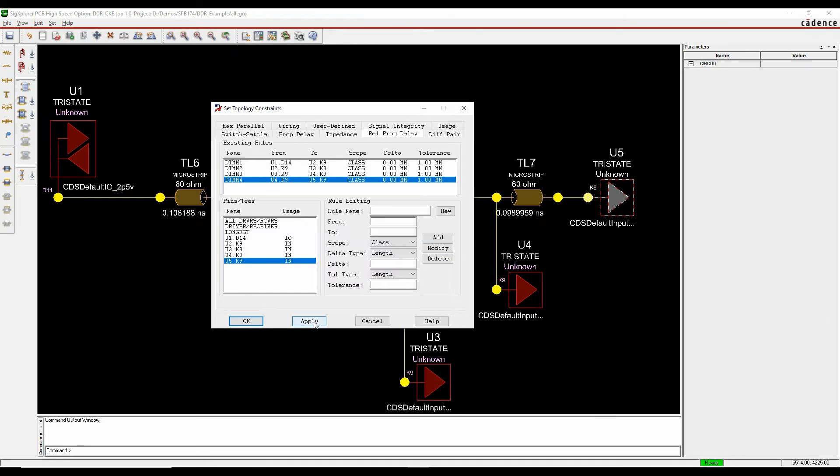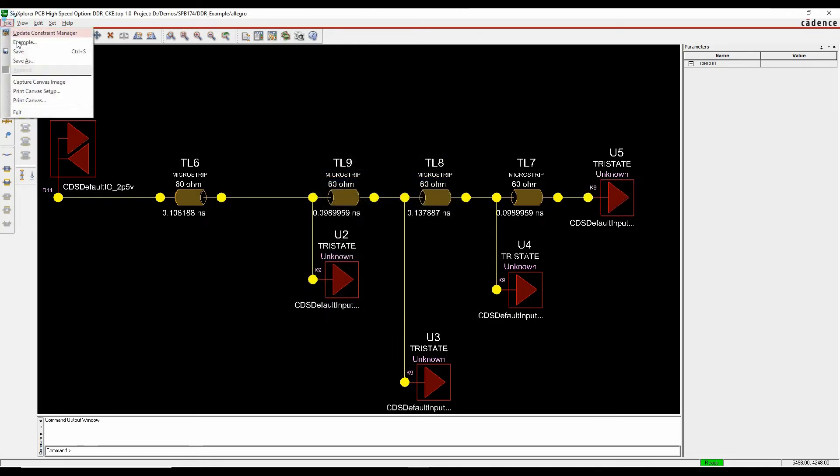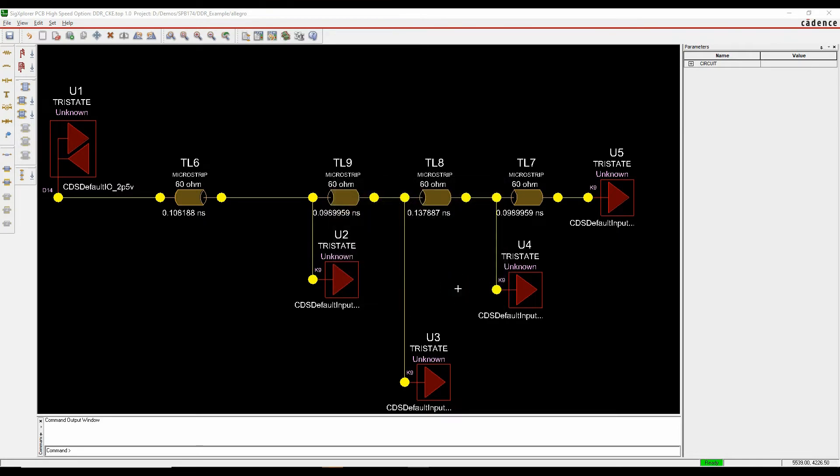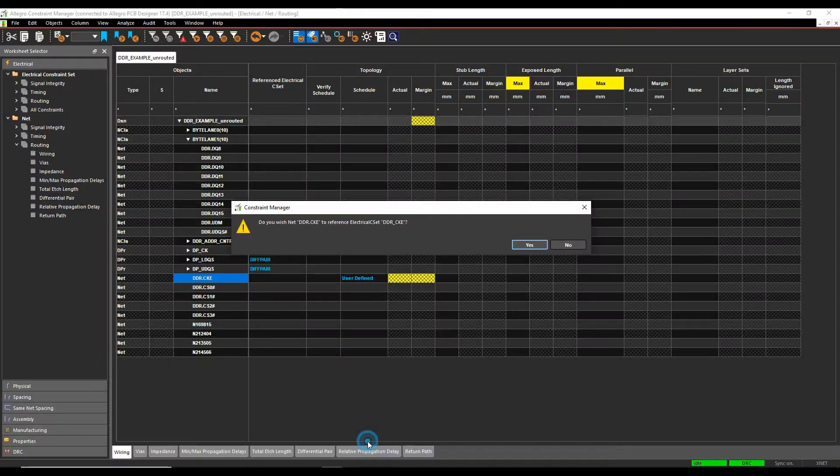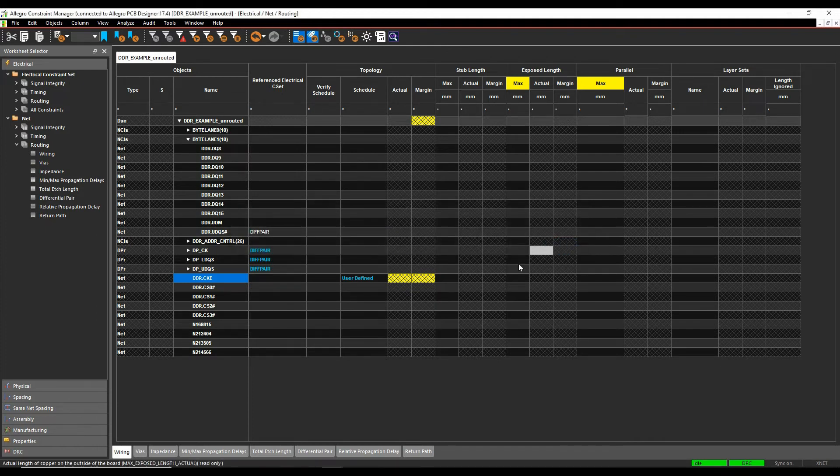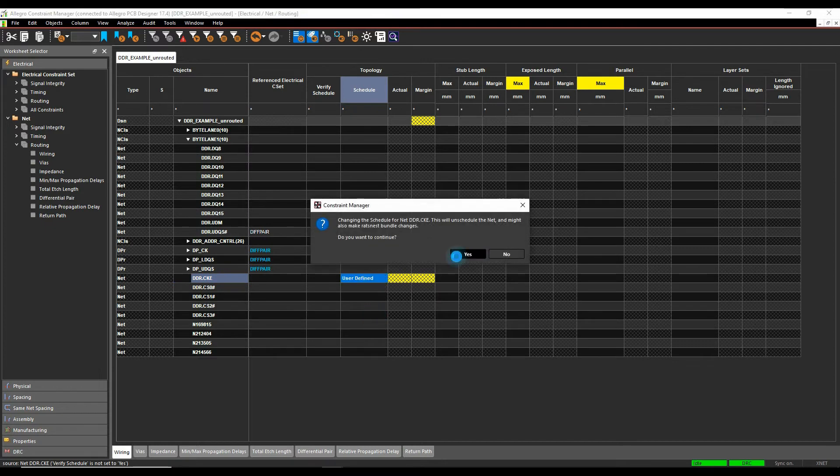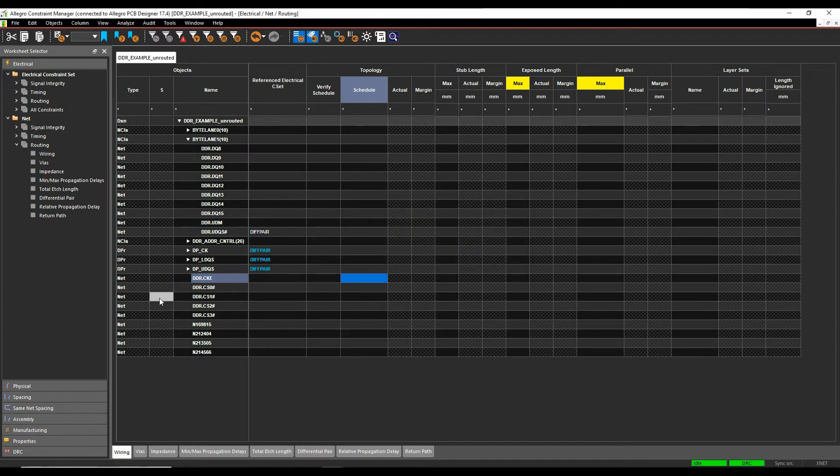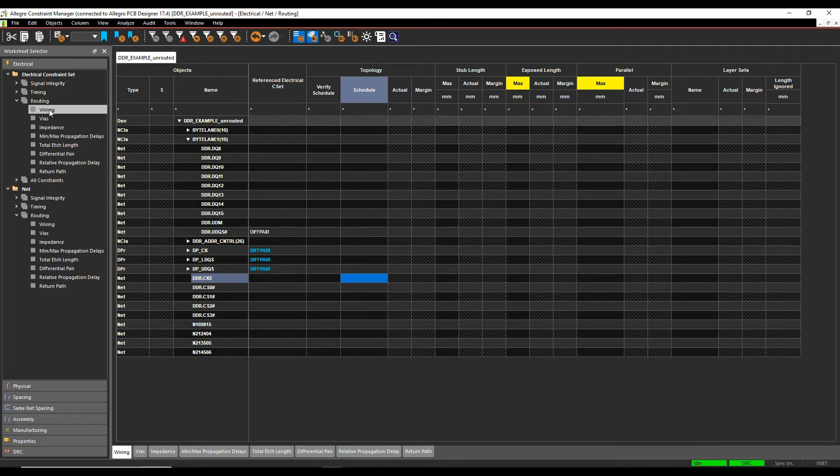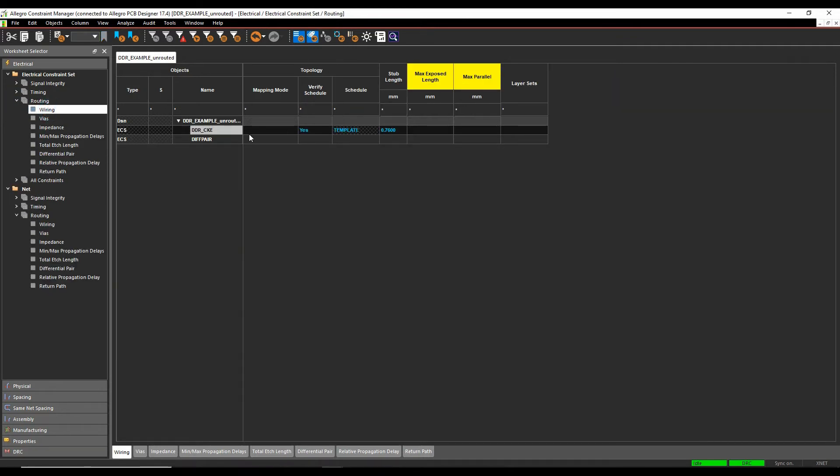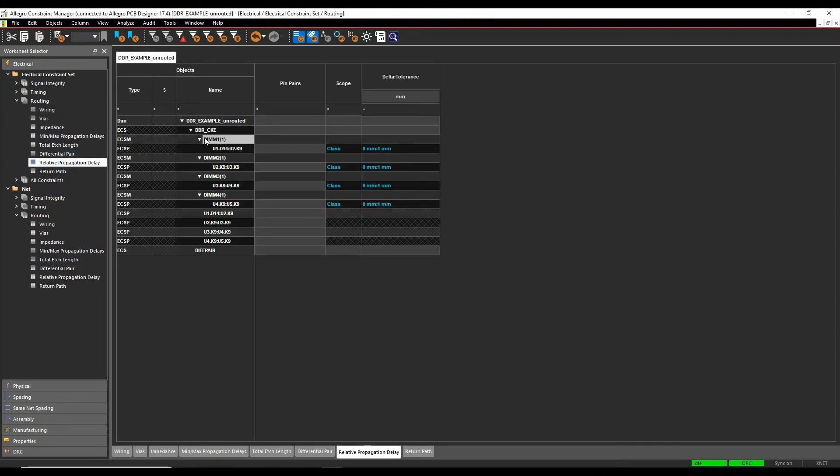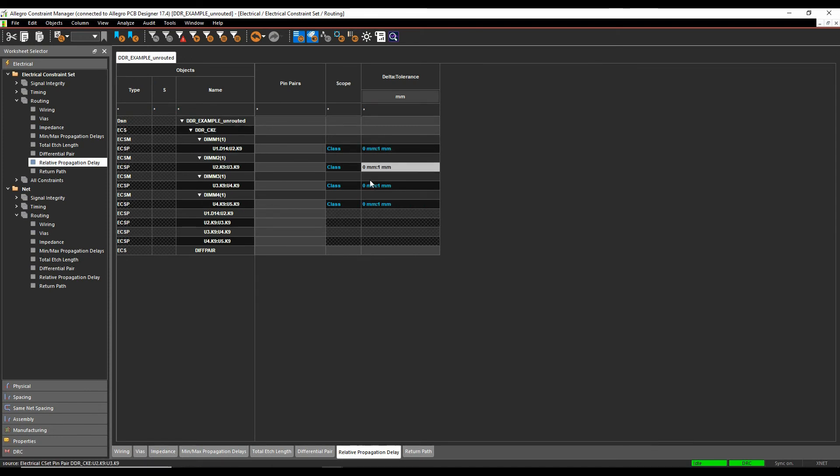Once we're happy with all of these, we'll hit OK, and then what we can then do is do a file and do Update Constraint Manager, and if we look at Constraint Manager now, it's starting to bring in, so do I want to use this net name for this specific name, I'm just going to say no for now, and then I'm just going to clear this schedule. So I've now, if I then look at my rule set area, so electrical constraint sets, if I look under routing, wiring, there's effectively my verify schedule and my topology, there's my impedance-based rule, and if I look under there's my DIM1, 2, 3, and 4, with the specific classes and rules.